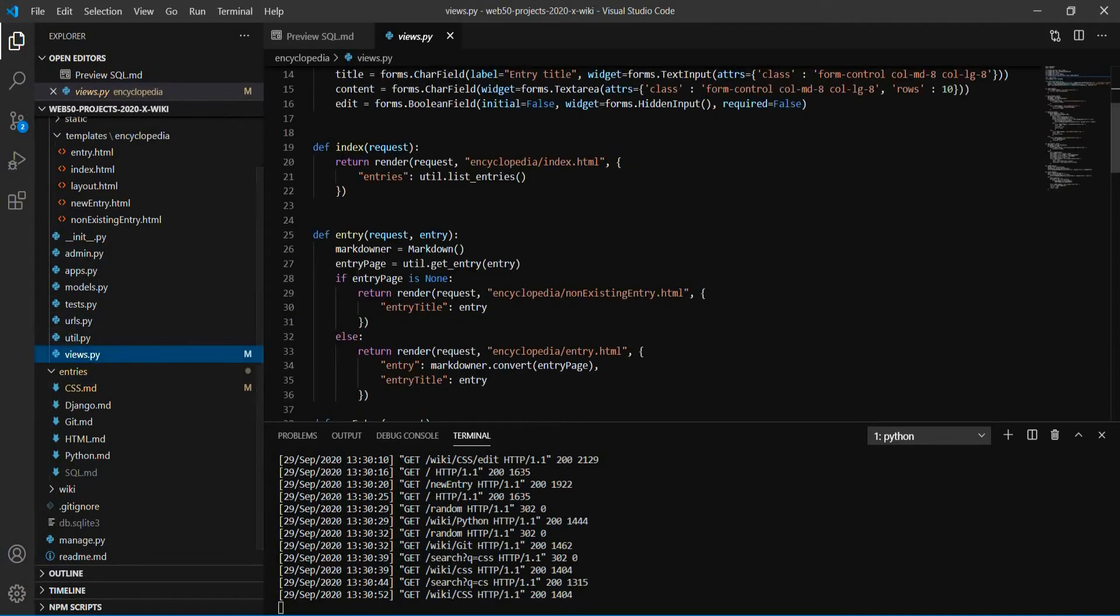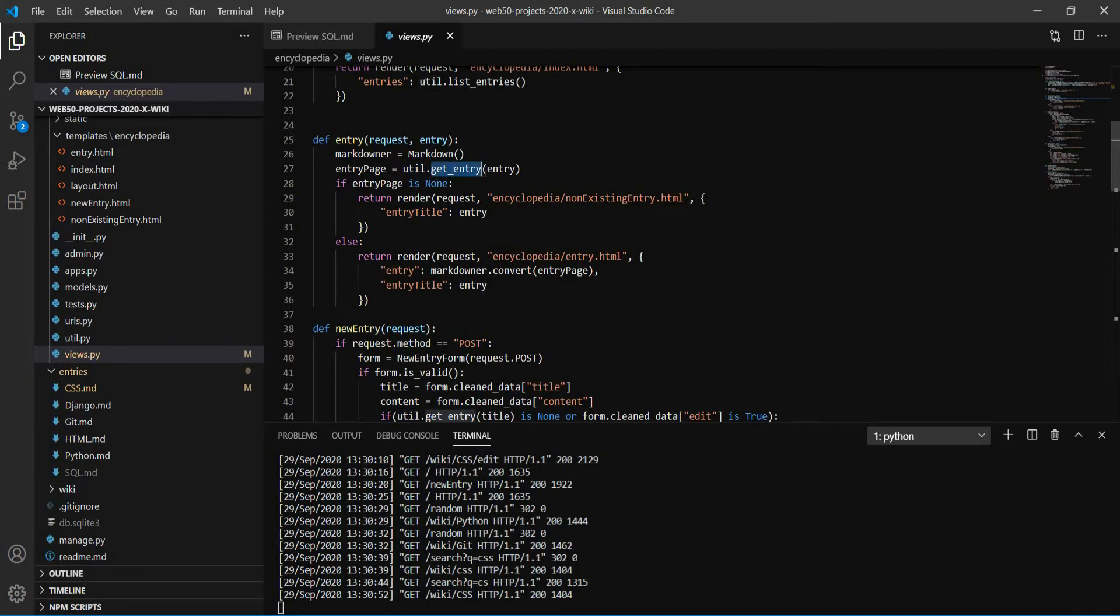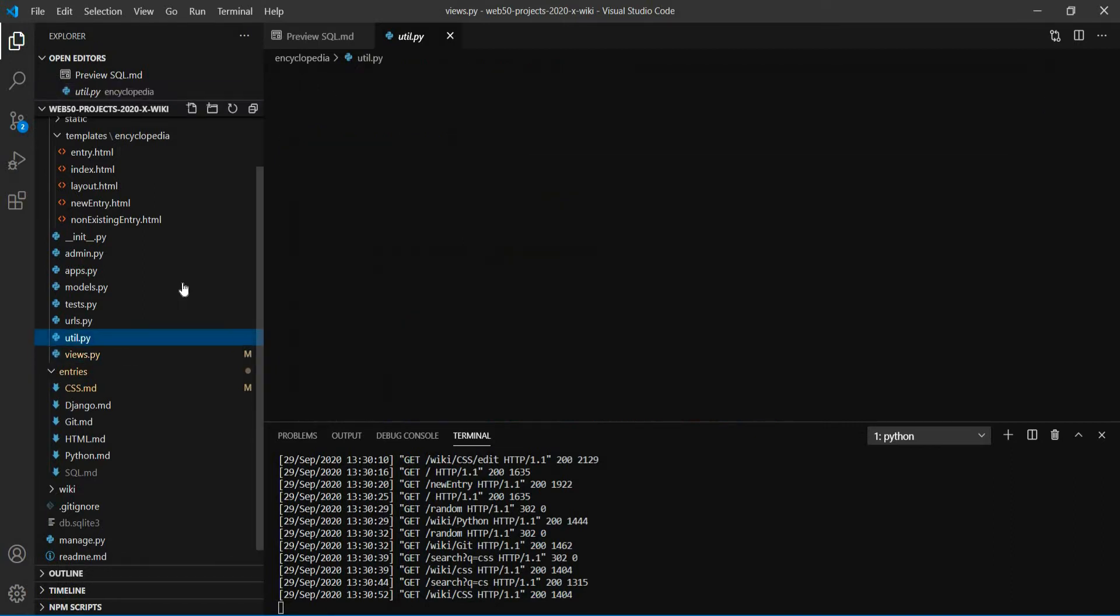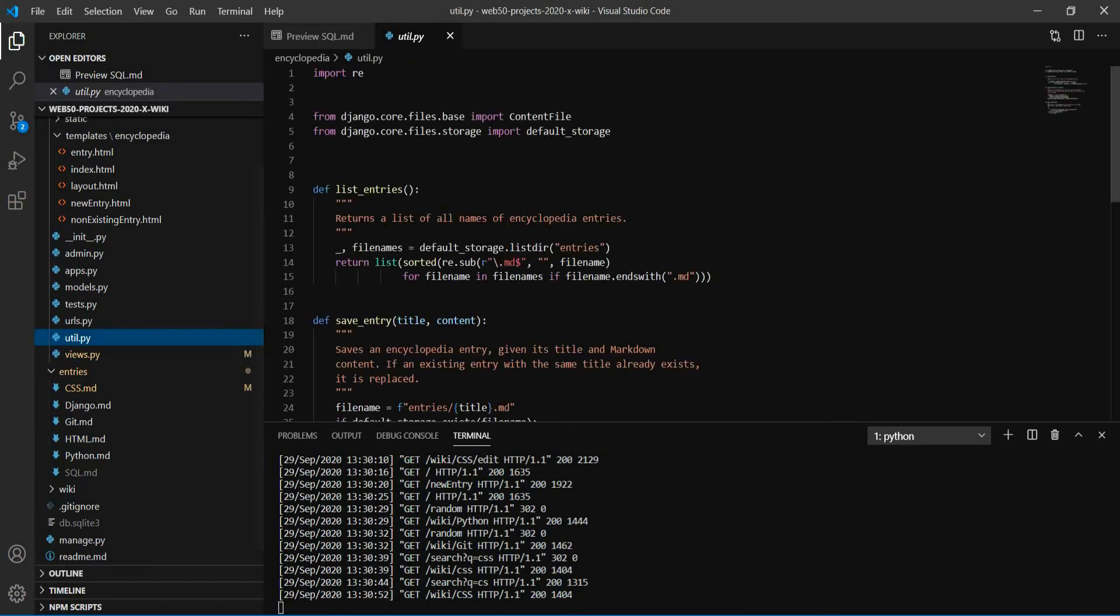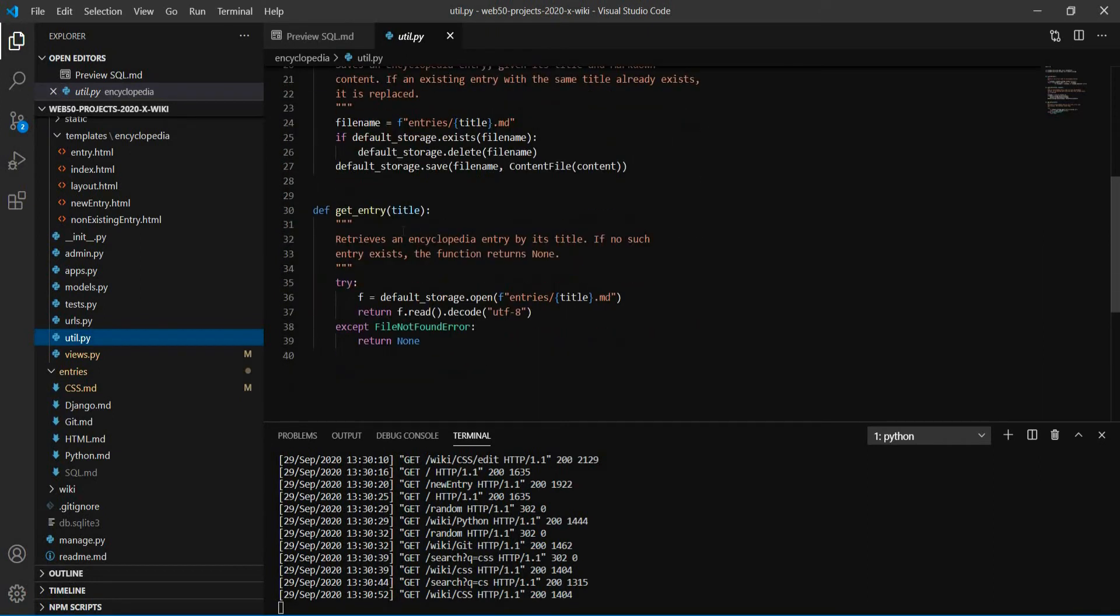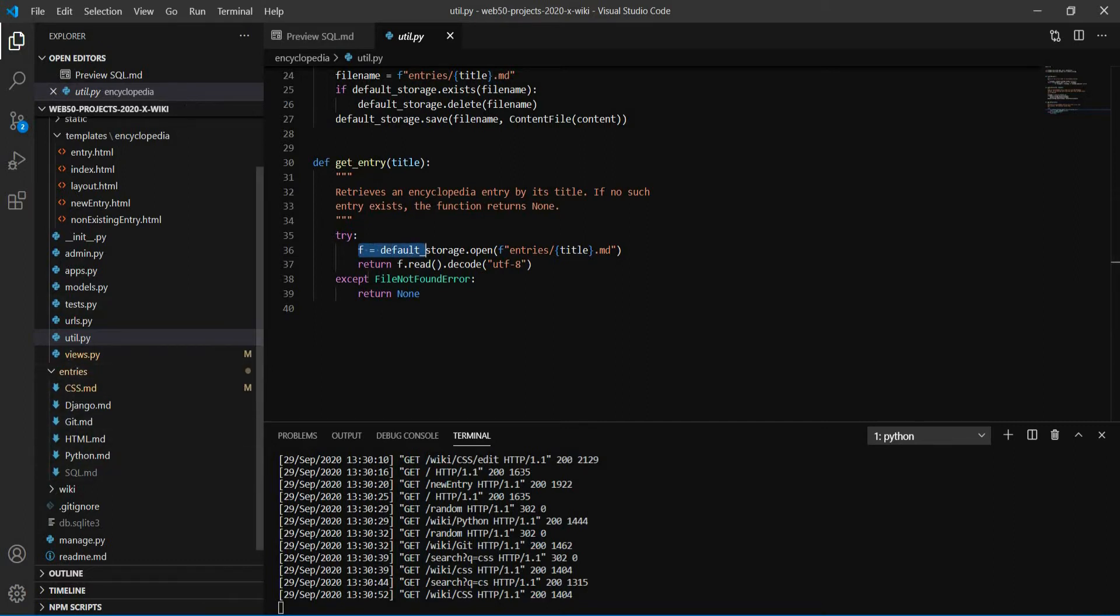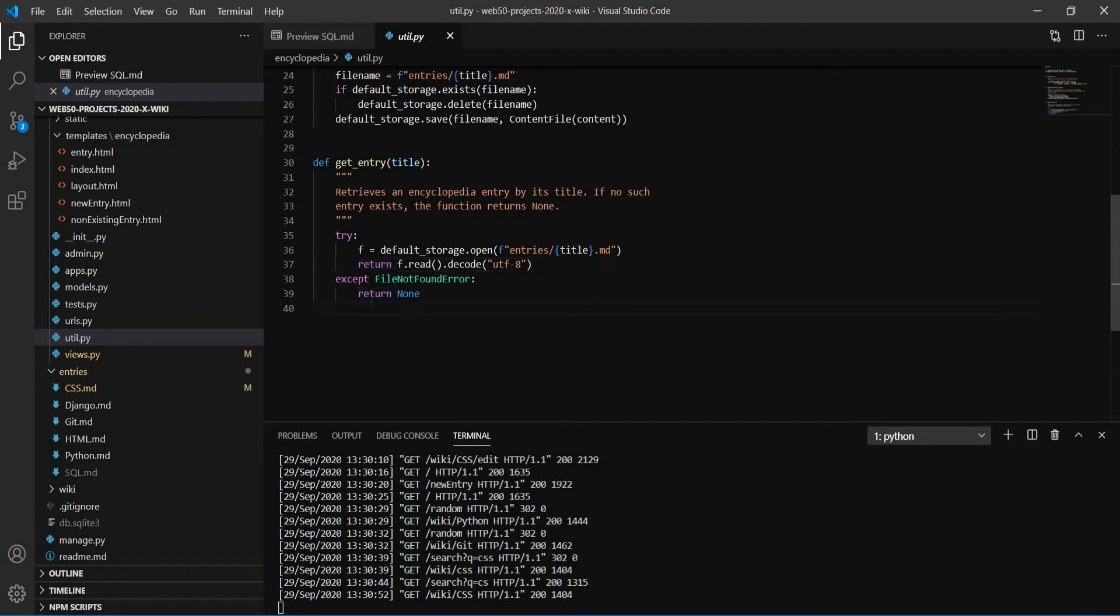So if you go to the views.entry, you can see here that we use this function to get the page. And if we check this function here, getEntry, the function will try to get this entry in our folder here. And if there's no such file, if there's no such page, it will return none.